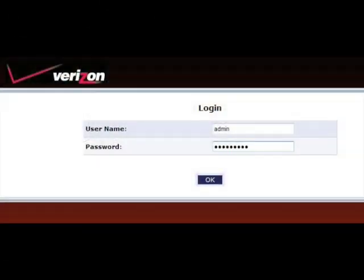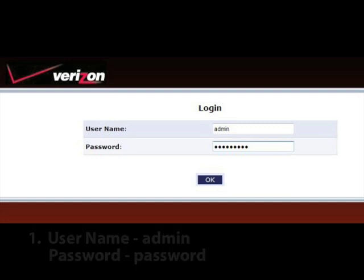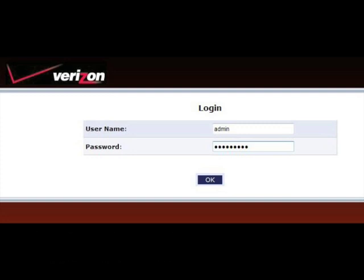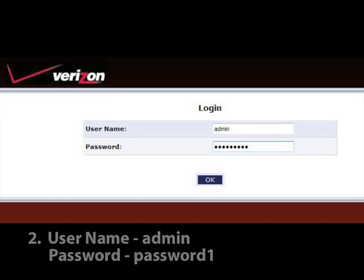The first thing you can do is try one of the two commonly used default username and password combinations. The first combination is username: admin and password: password. The second combination is username: admin and password: password1.